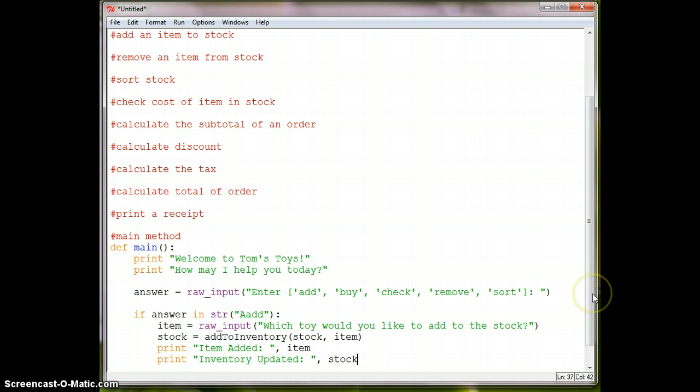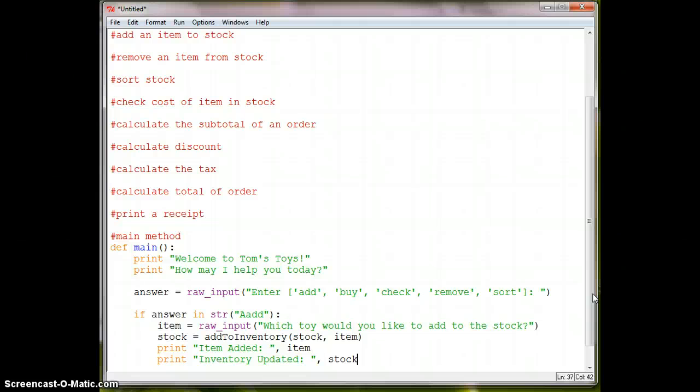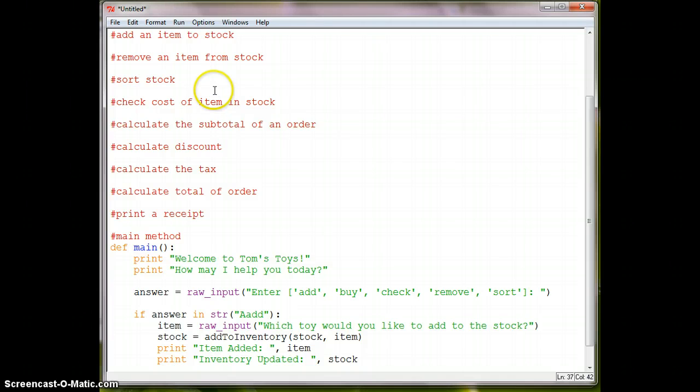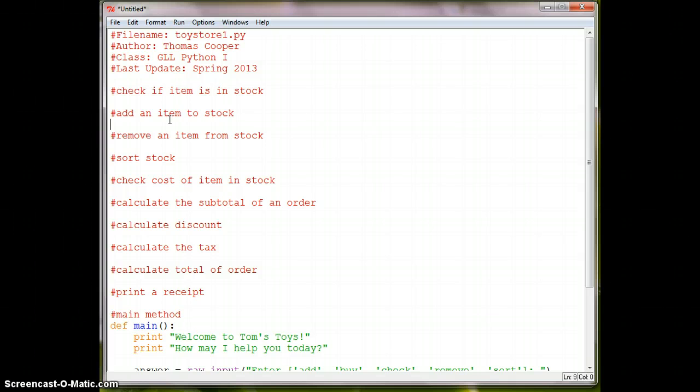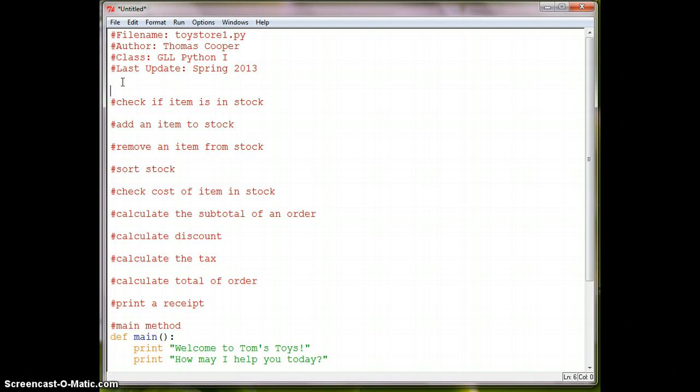All right, so we need to create our inventory list, and we're going to set up a list of toys. So here we have add an item to stock. So we're going to say, well, let's see, we need our stock.